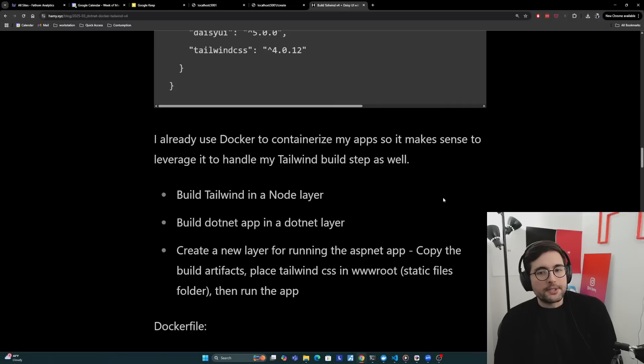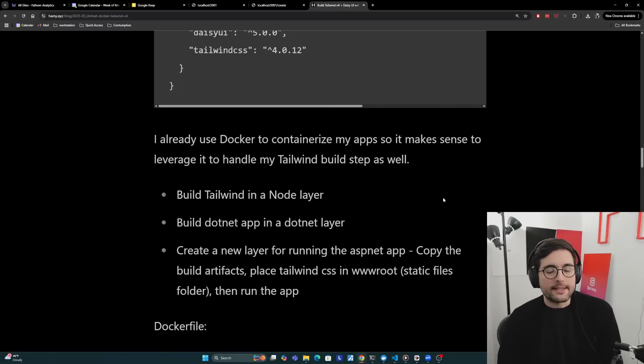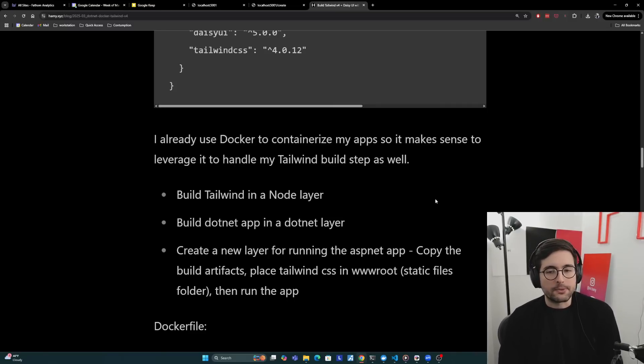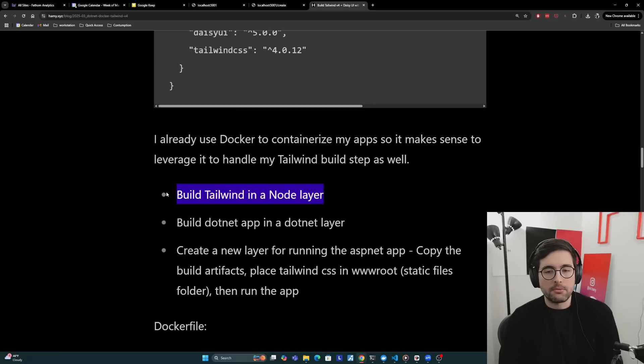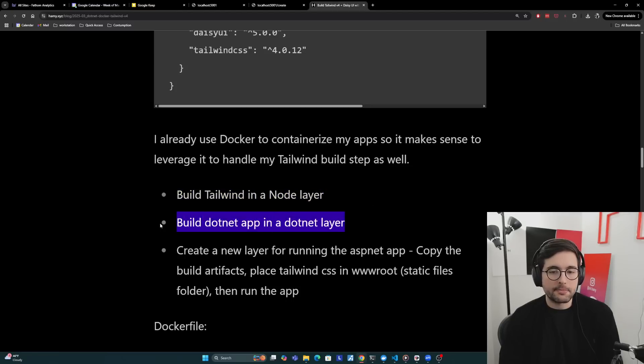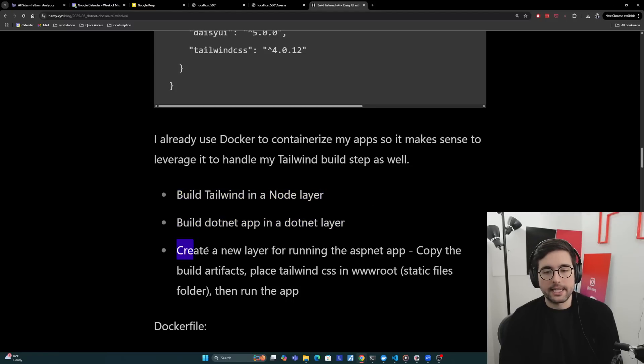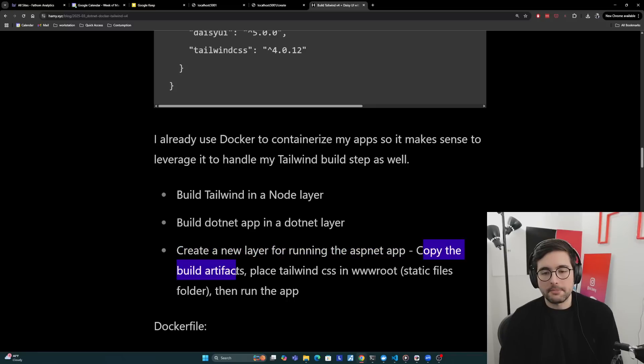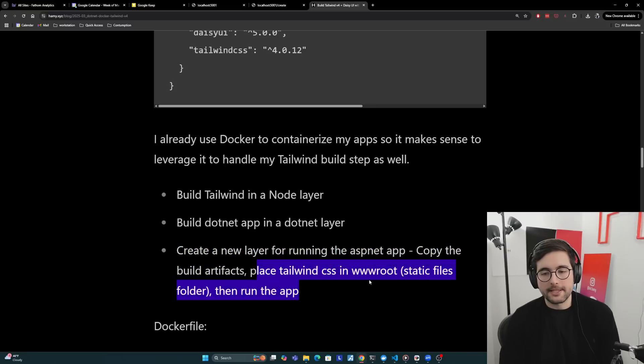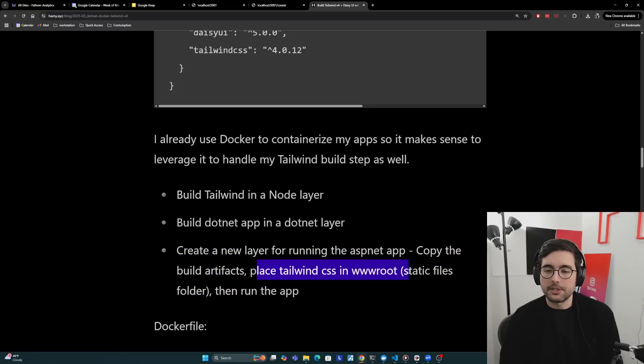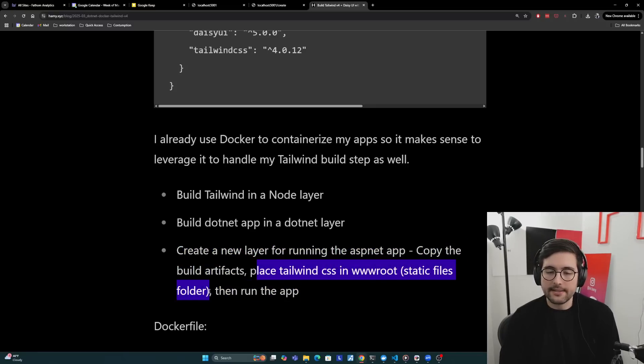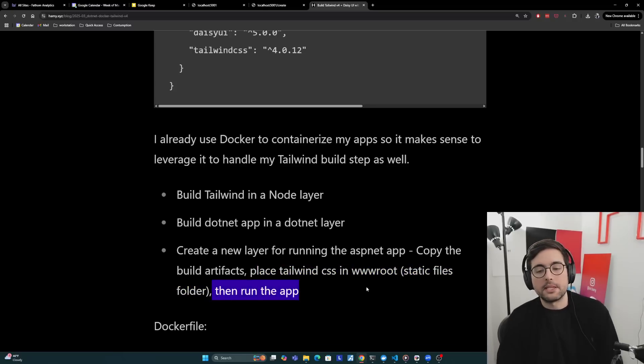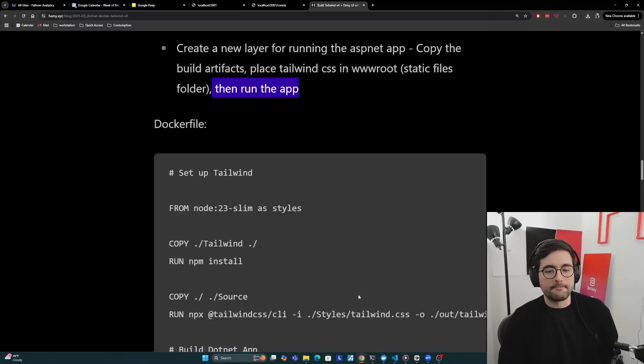I already use Docker to containerize my app, so it makes sense to leverage it to handle my Tailwind build step as well. As we kind of talked about, we'll be building Tailwind in a node layer, then we'll build the .NET app in a .NET layer. And then we finally have a new layer just for running the ASP.NET app, where we copy the build artifacts, we place Tailwind CSS in the wwwroot, which is where static files folder is. So it's actually served when you run it. And then we actually run the app.